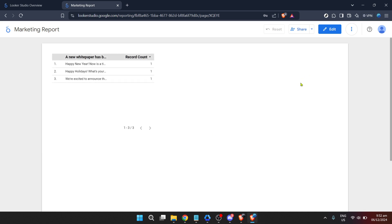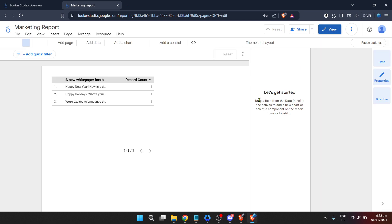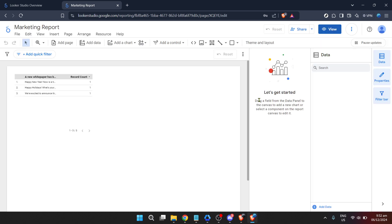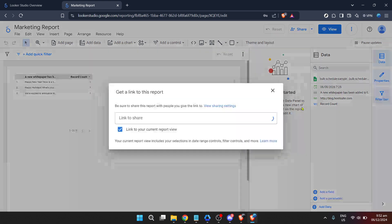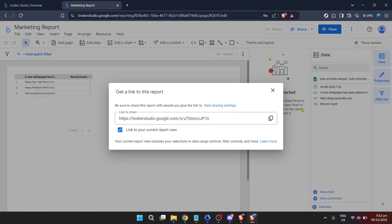After selecting the file, you'll notice a button that looks like a share icon. Clicking on this share button is crucial as it reveals additional options for managing how you share and access your Looker reports or dashboards. Among these options, you're looking for one in particular.